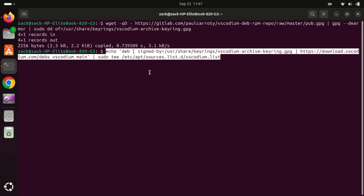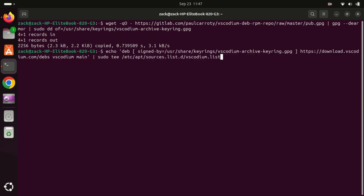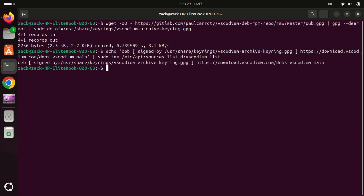Now we need to add the VS Codium repository. This allows Ubuntu to find and download the VS Codium package. Update your system again to ensure the new repository is recognized.